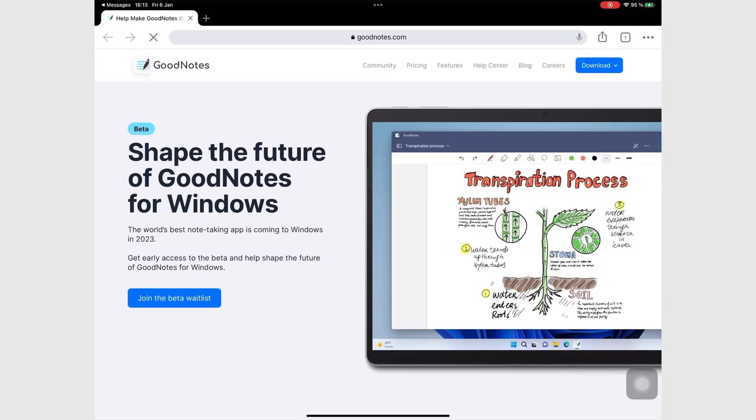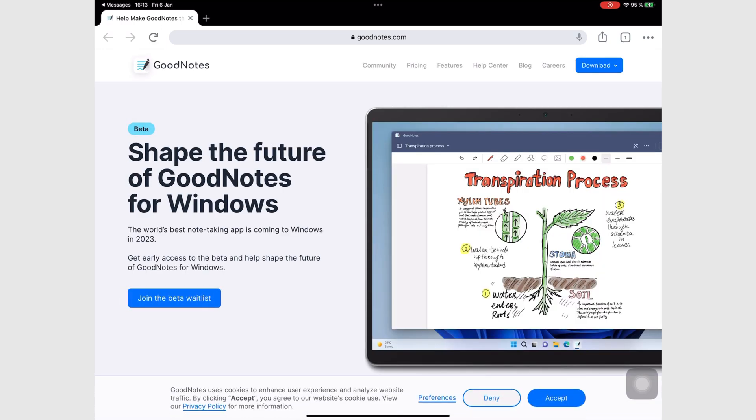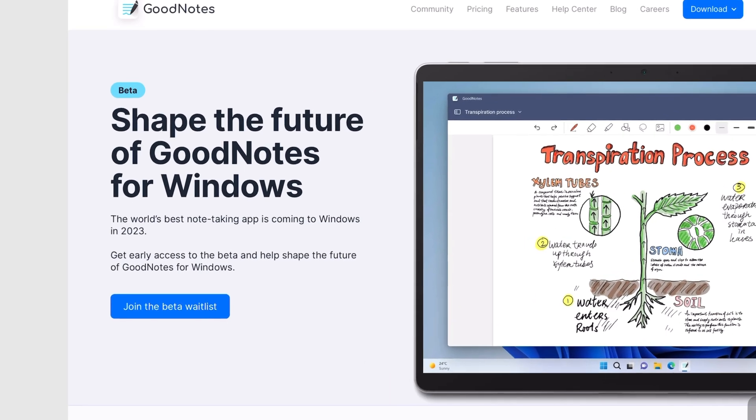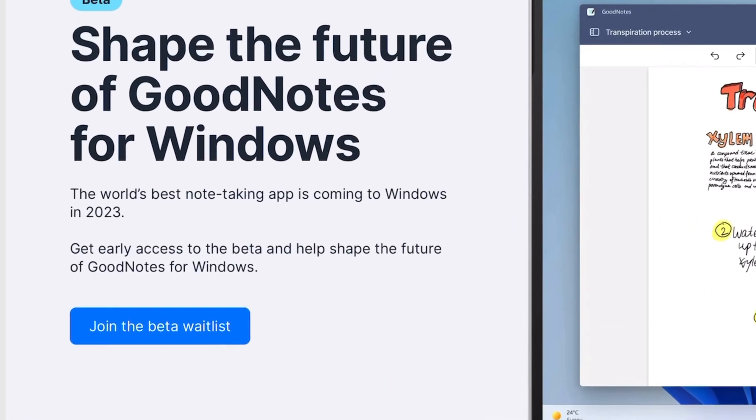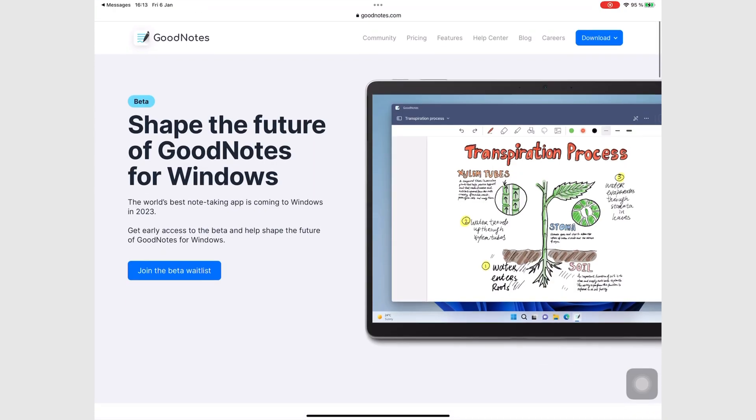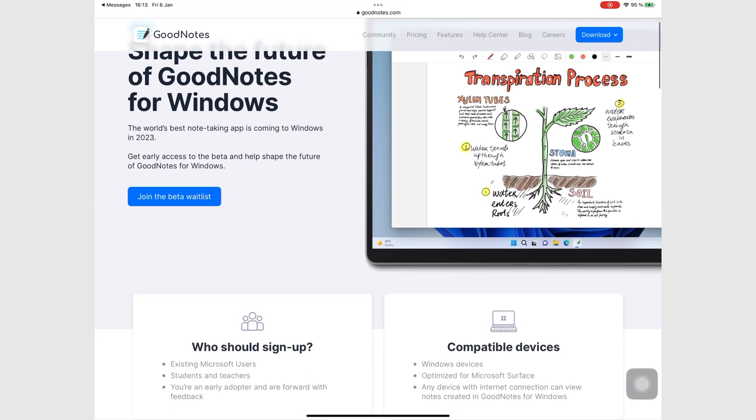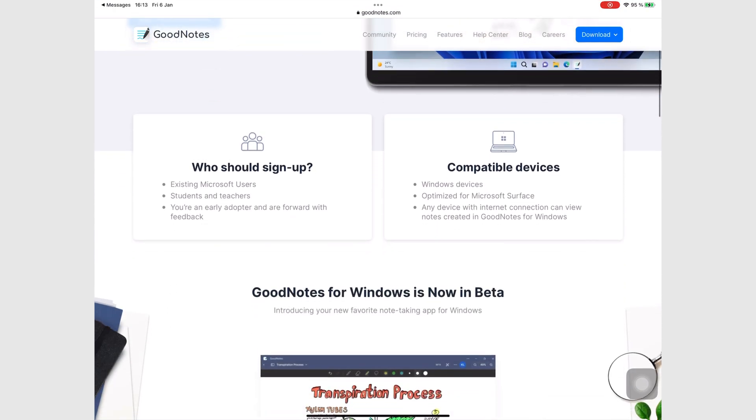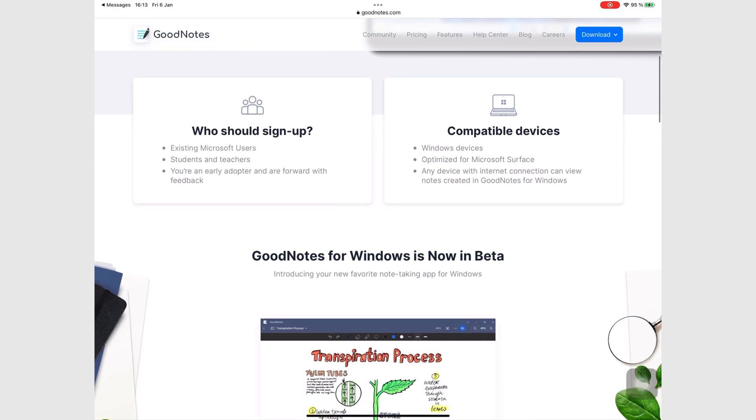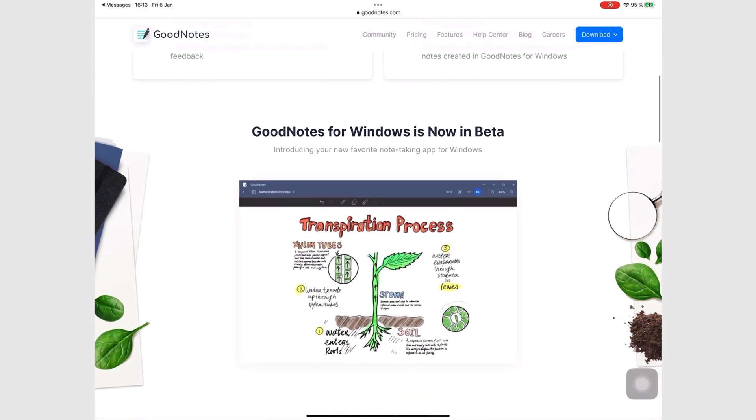Another reason to be excited about GoodNotes is its Windows app that will be available sometime this year. You can join their beta testing already. If this app can sync across devices, then GoodNotes will become a favorite for many.